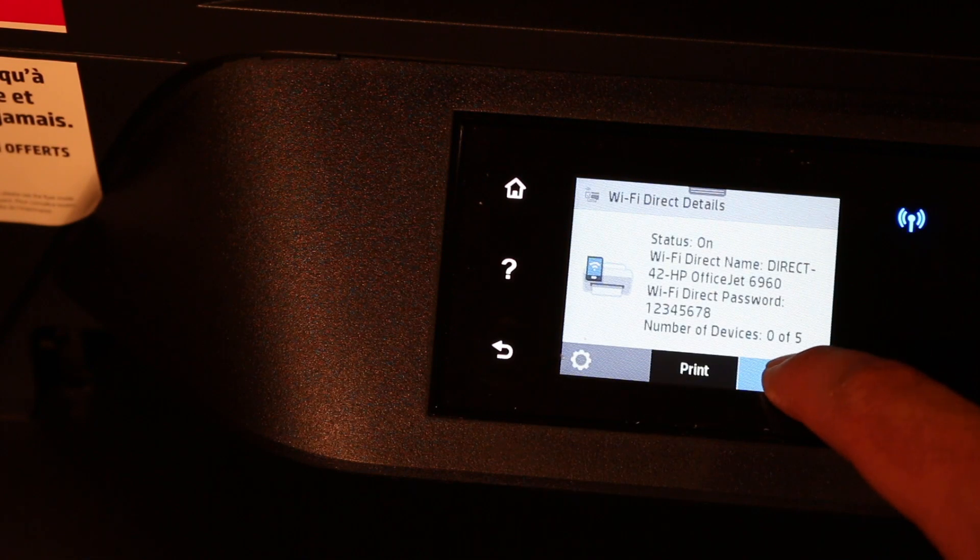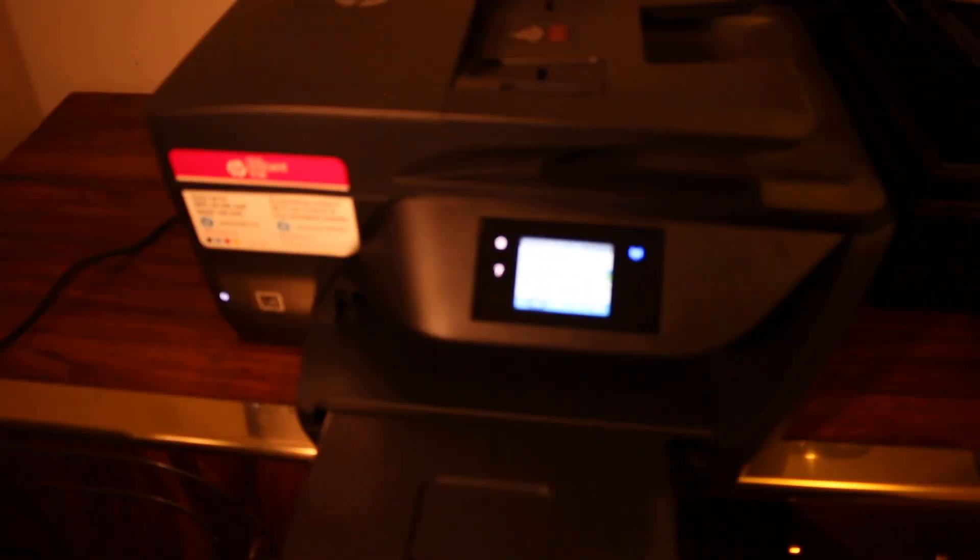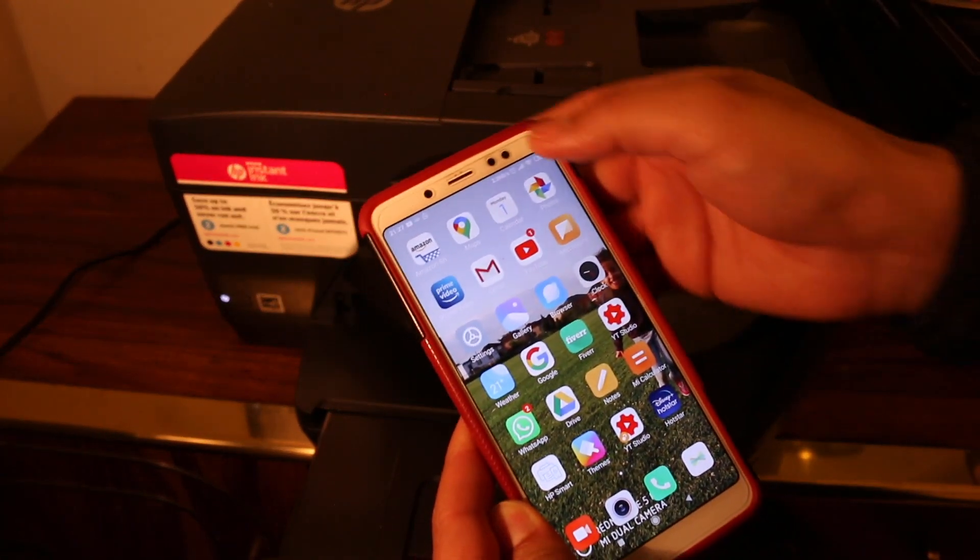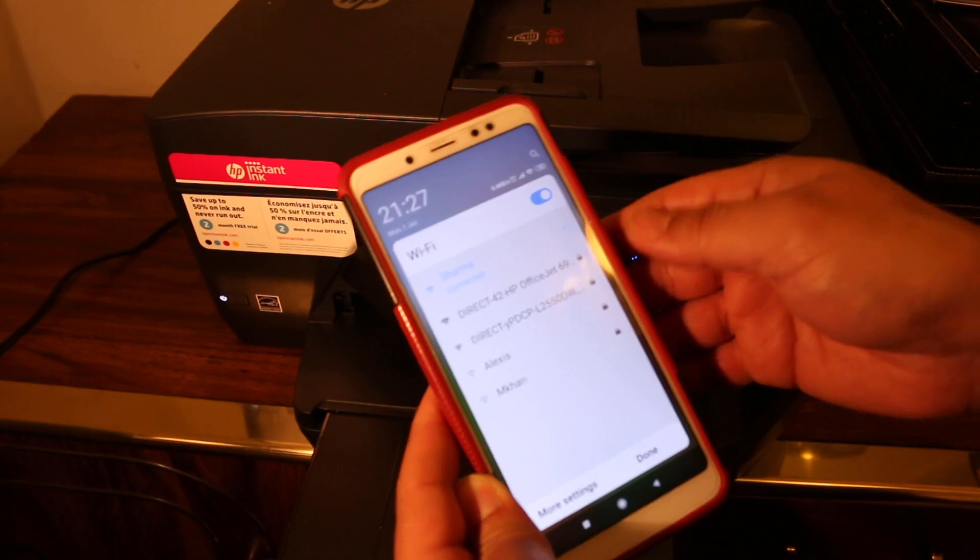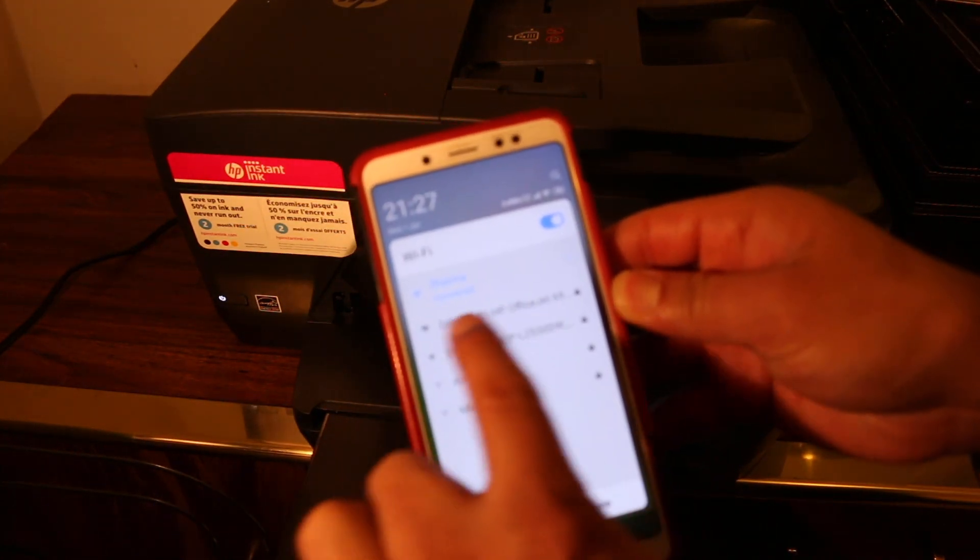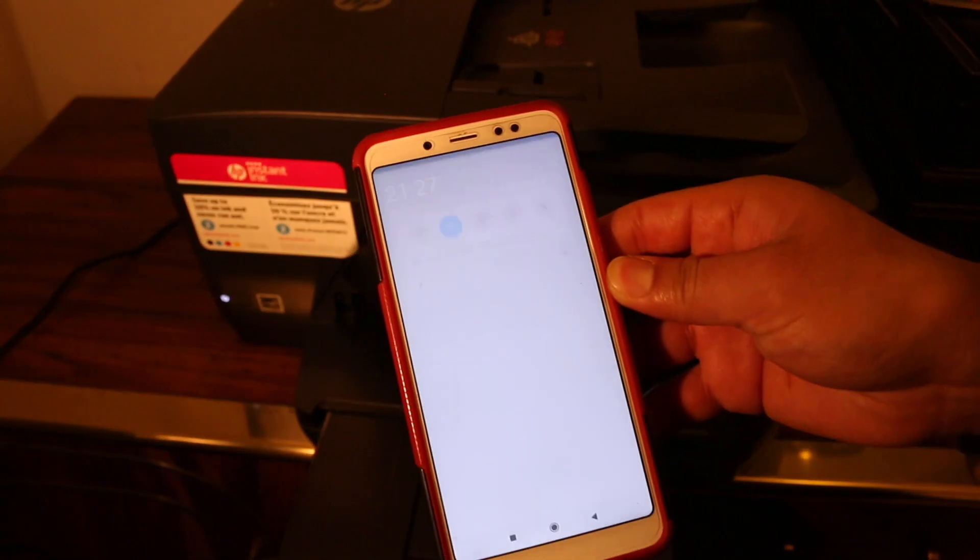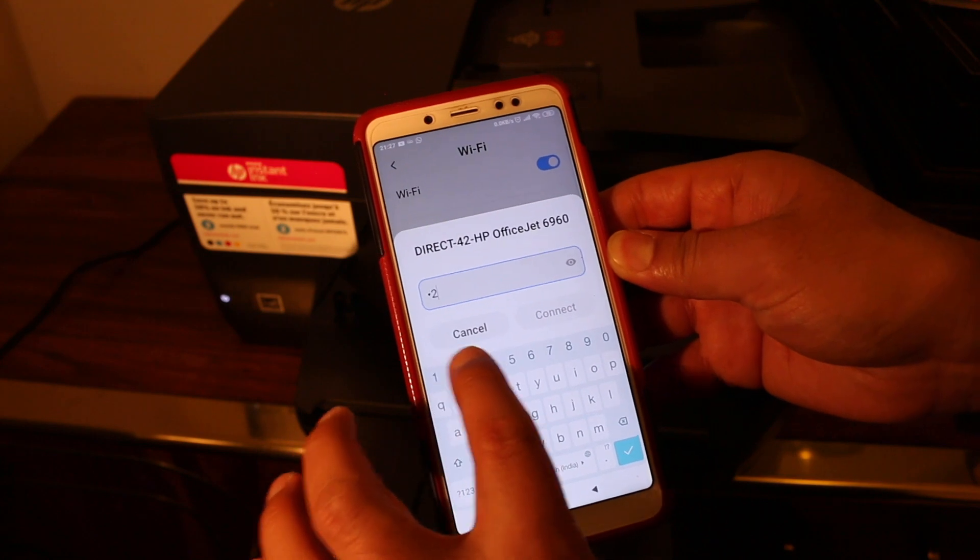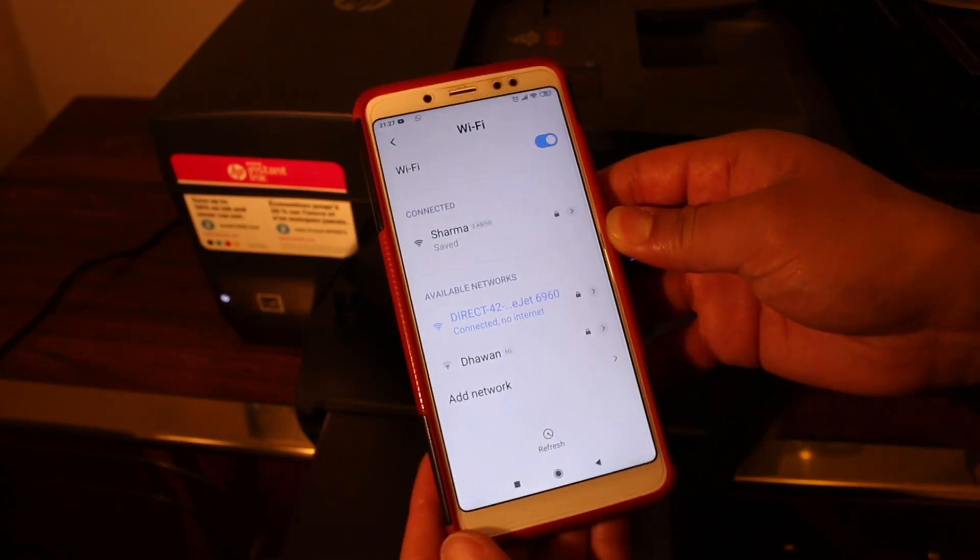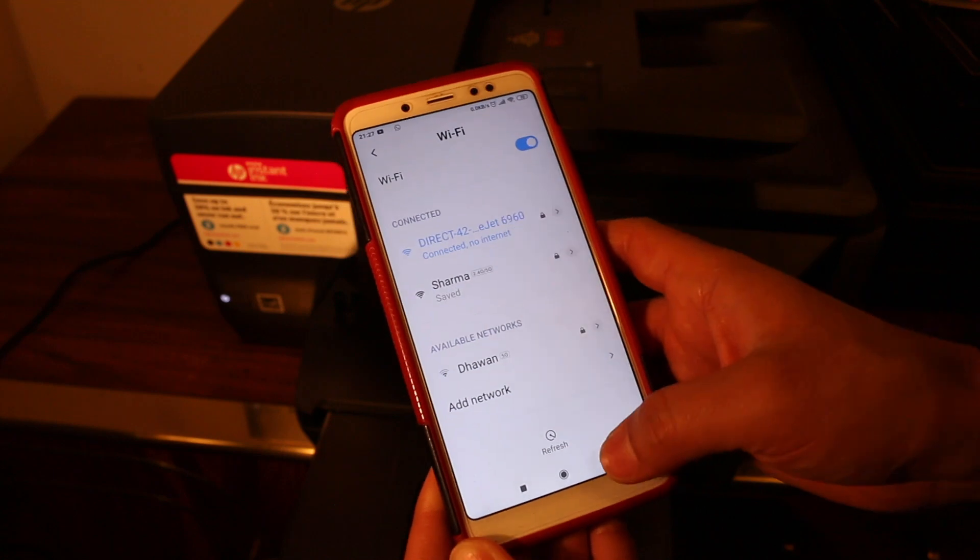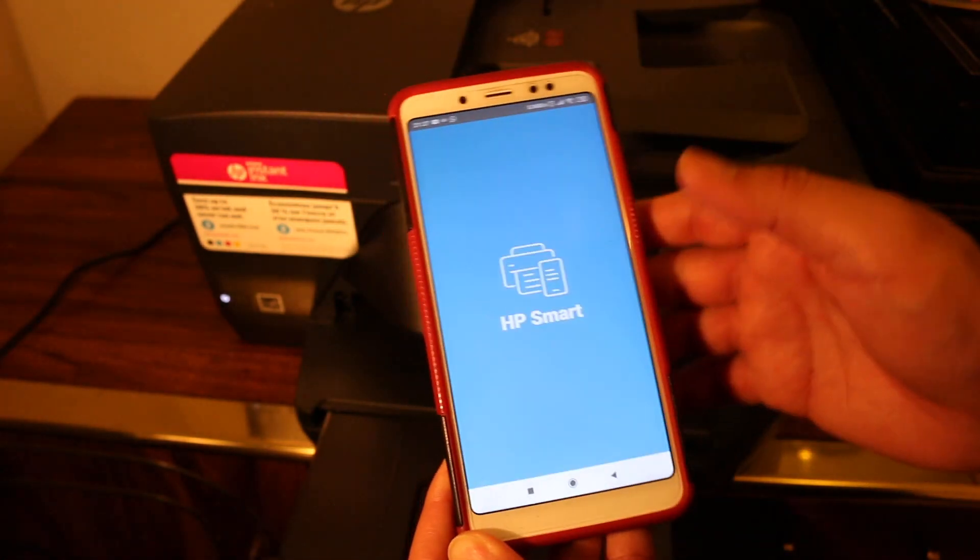Click OK. Now go to your Android device and open the WiFi settings. Look for the printer's WiFi name here and click on it. Enter the password as shown on the screen. Once it is connected, go back and open the HP Smart app.